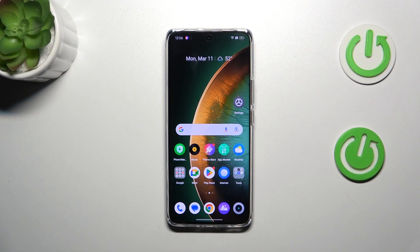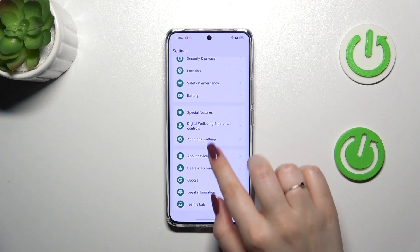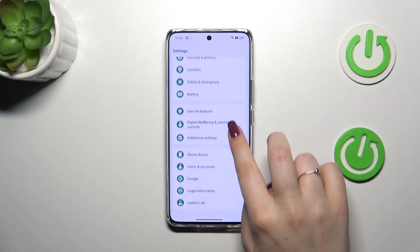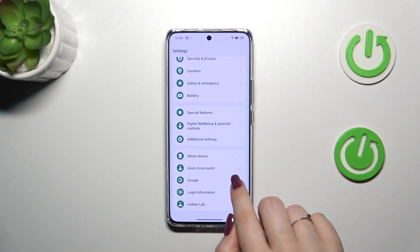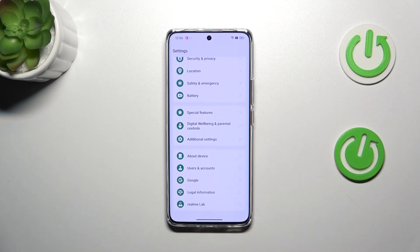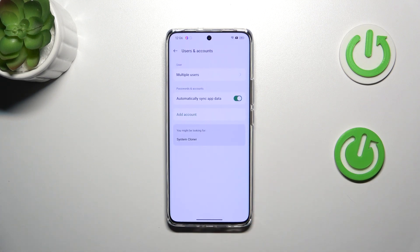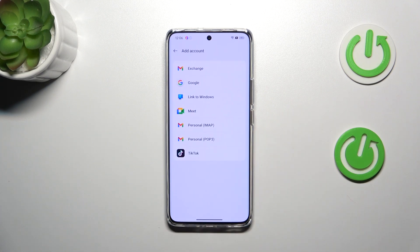So let's start with opening the settings and here we have to scroll until we'll find either the Google section or Users and Accounts. I prefer this one, so let me tap on it and here let's tap on Add Account.